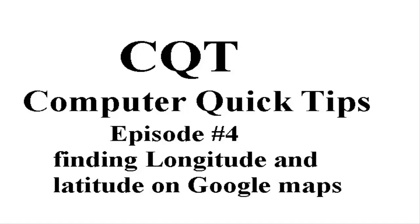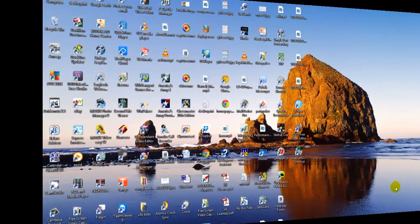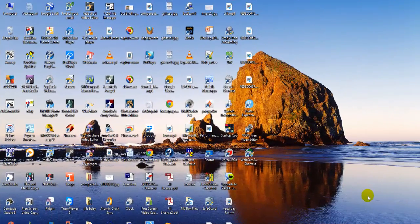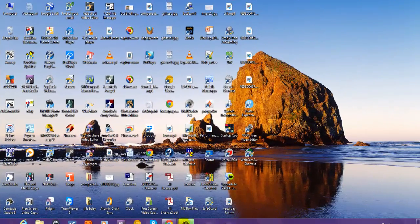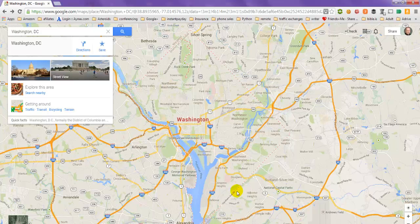Hello and welcome to this edition of CQT Computer Quick Tips. Today's episode is number four: finding longitude and latitude in Google Maps. This question came up from a person just the other day, and I did a little research and discovered how you find the longitude and latitude on a Google Map.